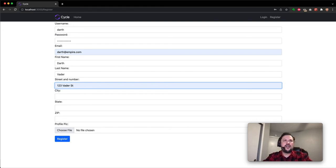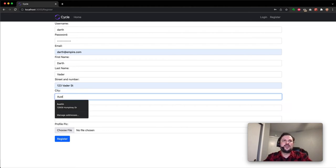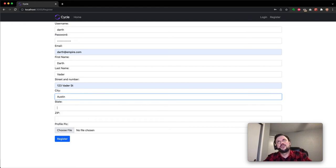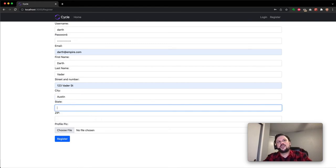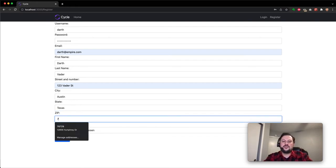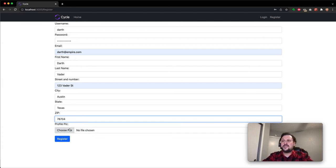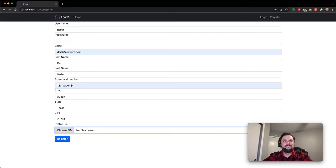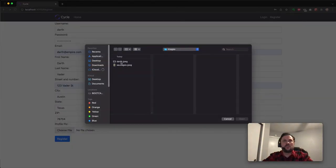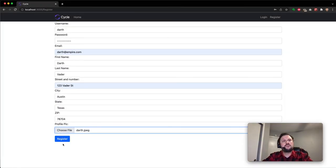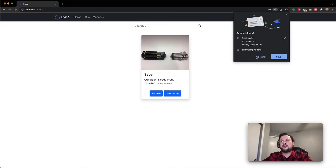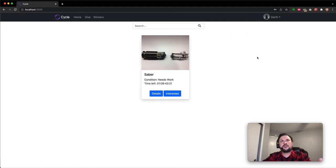Right now, I can't just put in any street for the address, just because I haven't set up geolocation yet. That's definitely coming in a future iteration. We'll say that Darth currently lives in Austin. Users can upload their profile picture, register, and automatically logged in.